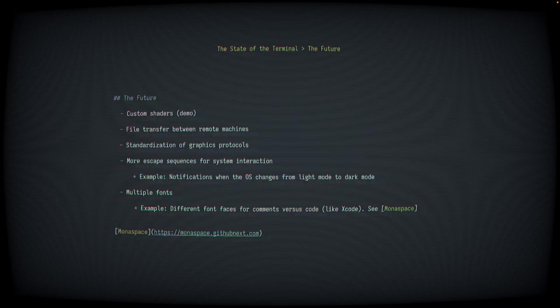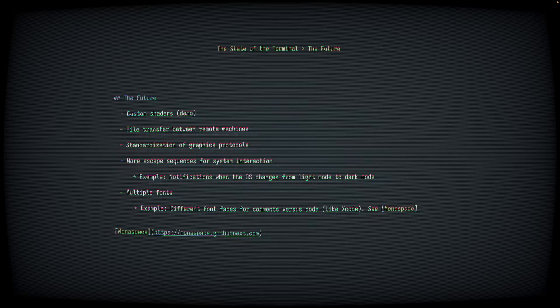Another feature which some terminals already support is file transfer between remote machines. This is something that could be useful in some use cases. Kitty supports this, iTerm2 supports this, but you can imagine a scenario where you're working in a remote SSH session and you can just hover your mouse over a file path, maybe one that's been outputted with OSC 8 to generate hyperlinks, and you can copy that file directly to your terminal, your host machine.